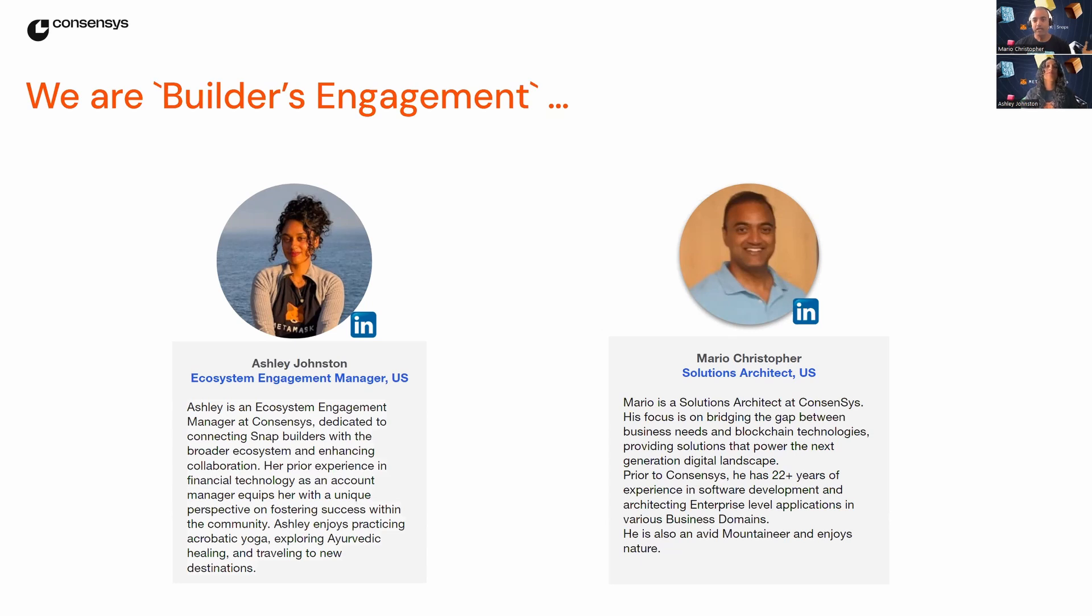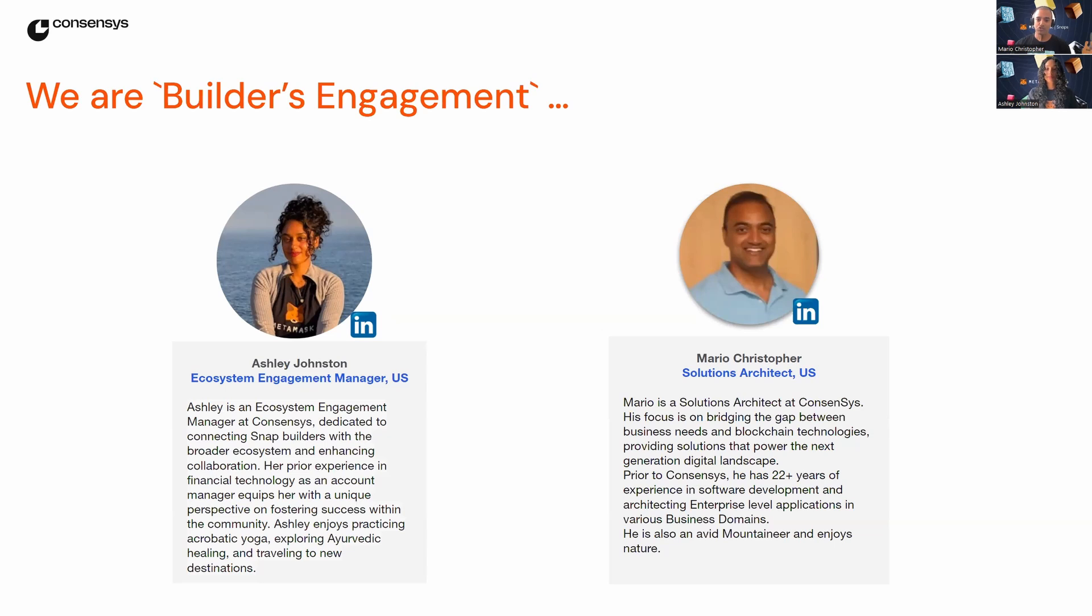Together, we are part of the Builders Engagement team at ConsenSys. And we focus on bringing Builders, users and Snaps together to make MetaMask the wallet of choice for everyone.